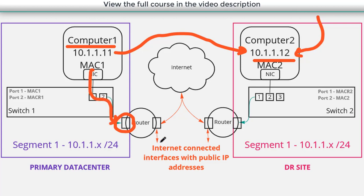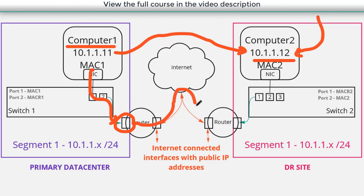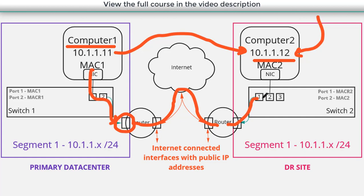And this router is going to say, we're receiving a layer two frame that is destined for the other side of this VPN. Let's encrypt it, let's send it over the VPN tunnel to the router on the other side, which will decrypt that traffic, dump it out onto the local segment, where it can reach that destination MAC address. What we've essentially done is taken our layer two network, and using a VPN, we've stretched it to another physical location.